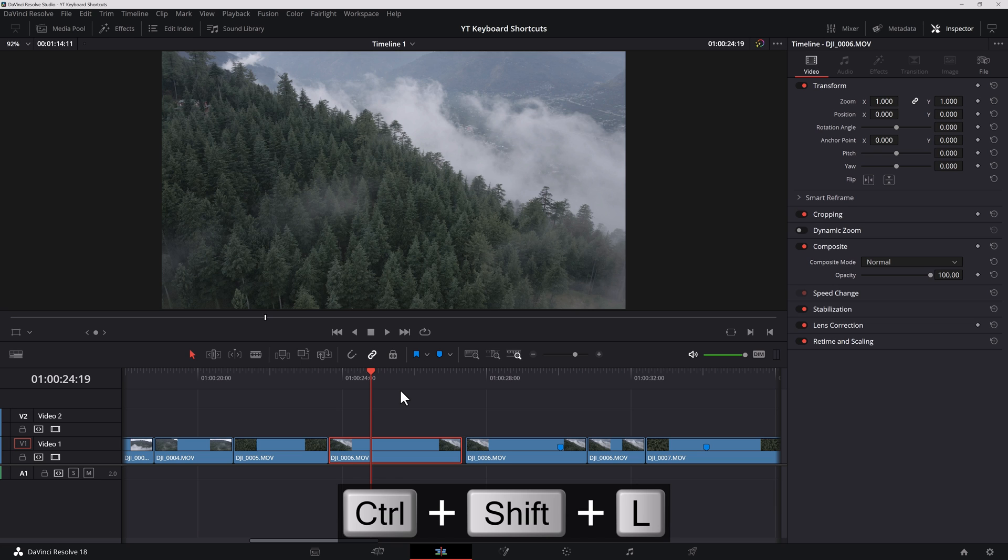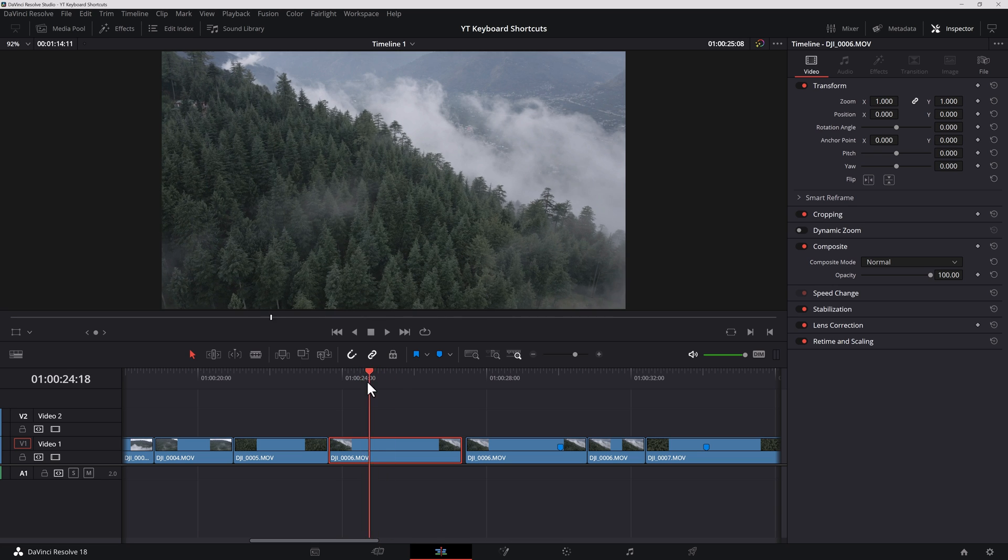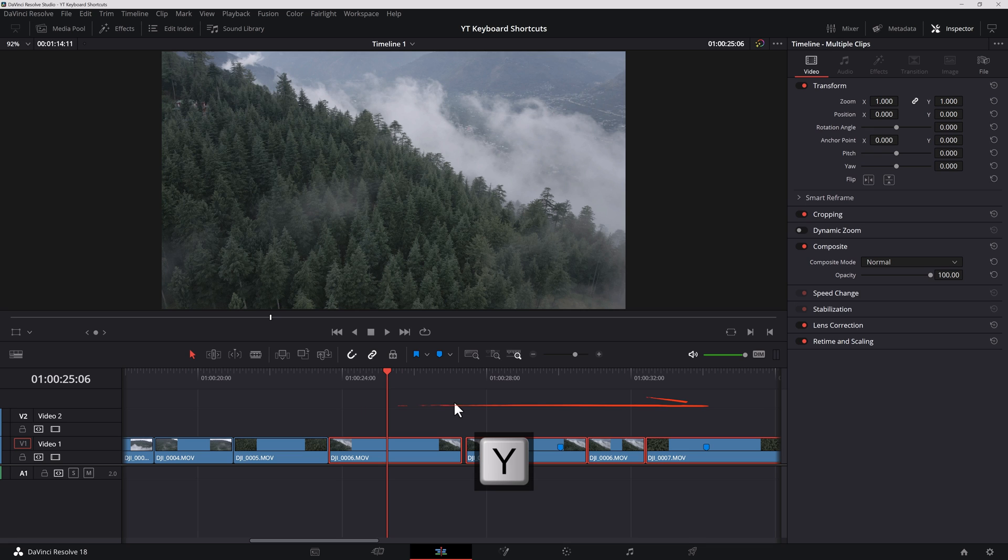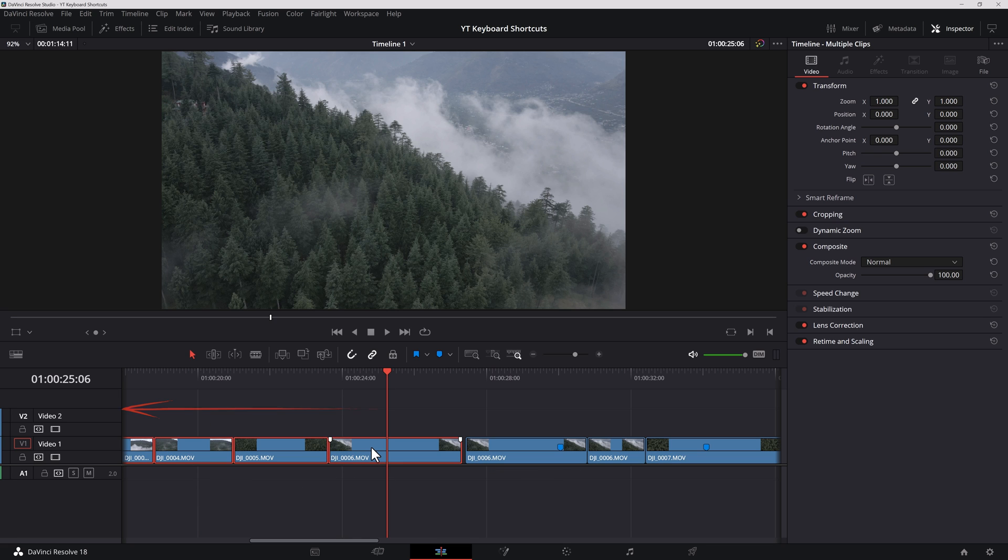To select everything on the right side of the playhead, you can hit Y and all the clips on the activated layer, so this is important, will be selected. And if you hit Ctrl Y, everything on the left will be selected.